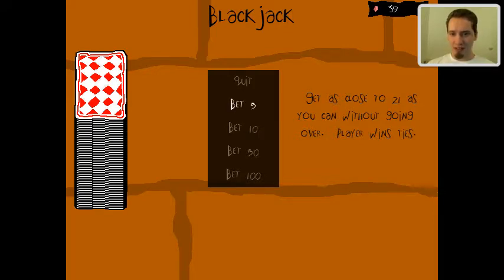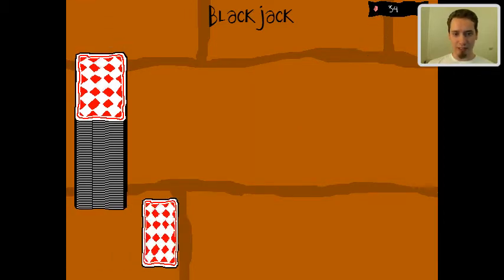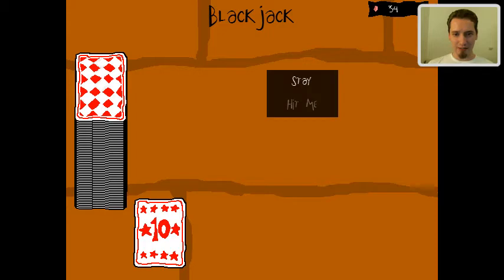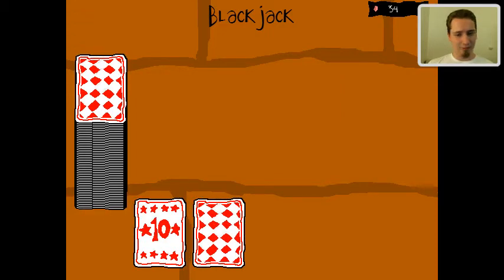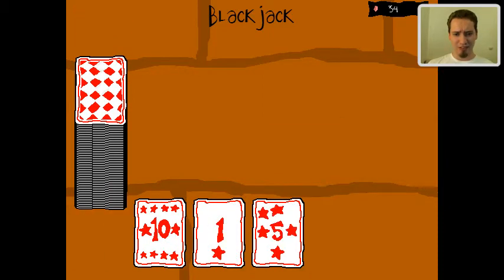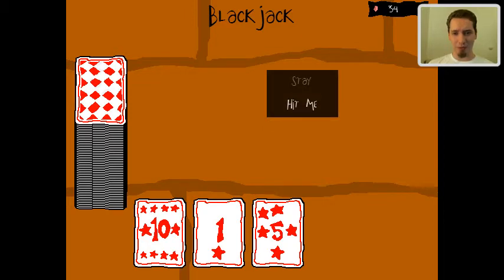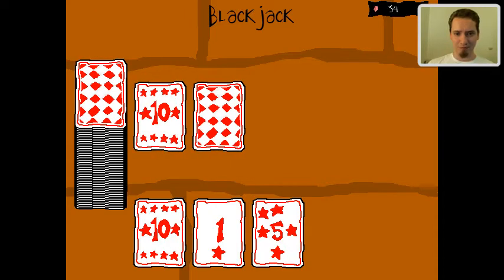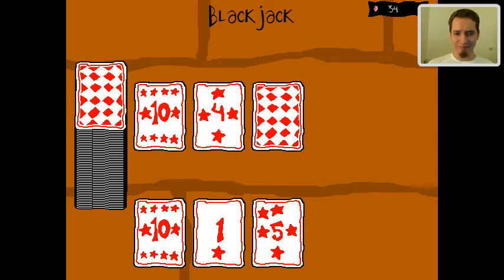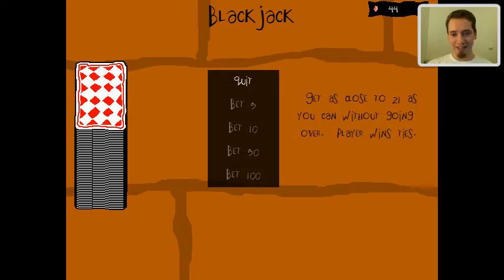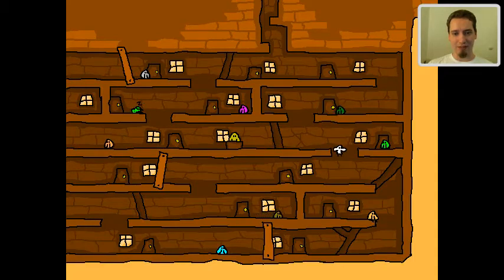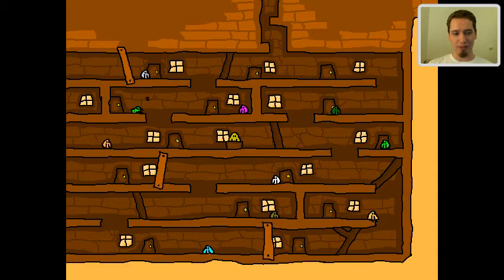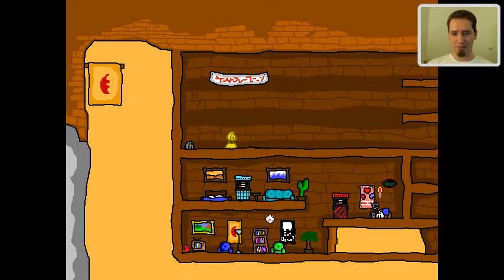Once I get up to a thousand crystals I guess that'll be the end of that. I got to play cards with you as well. Maybe I'll do that real quick. Okay well let's just bet five. Get as close to 21 as you can without going over, yes I know how blackjack is played. Doesn't mean I'm good at it. Really, they only give me one card at a time? That's strange. And aces, they're just ones.